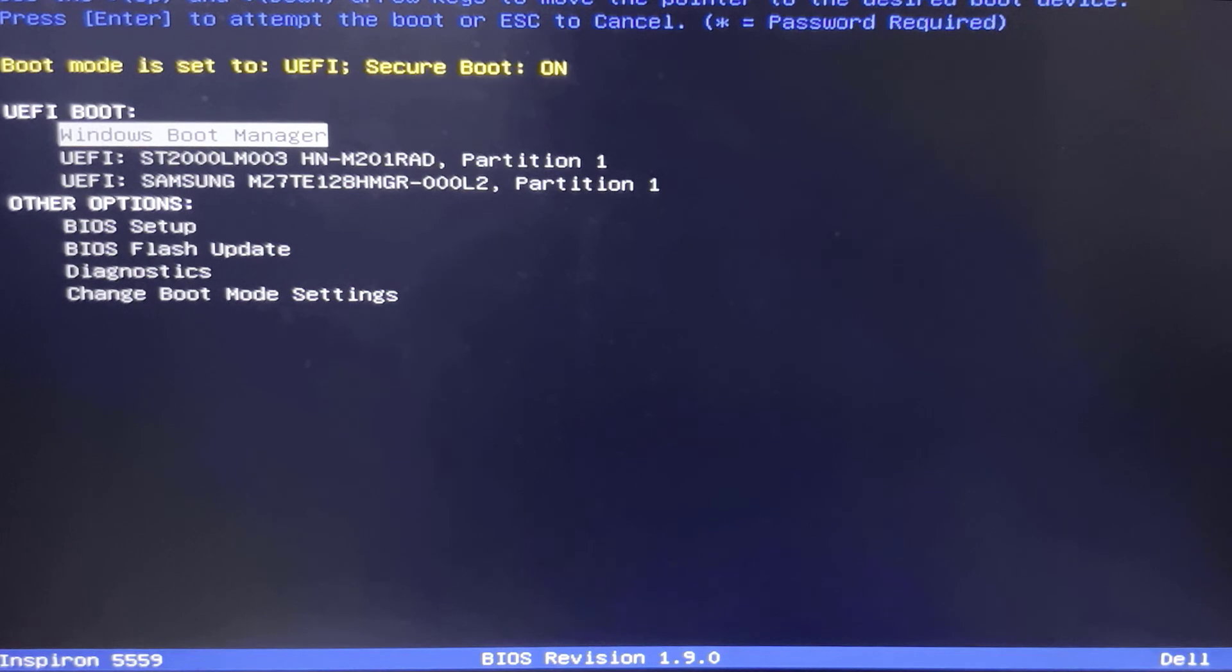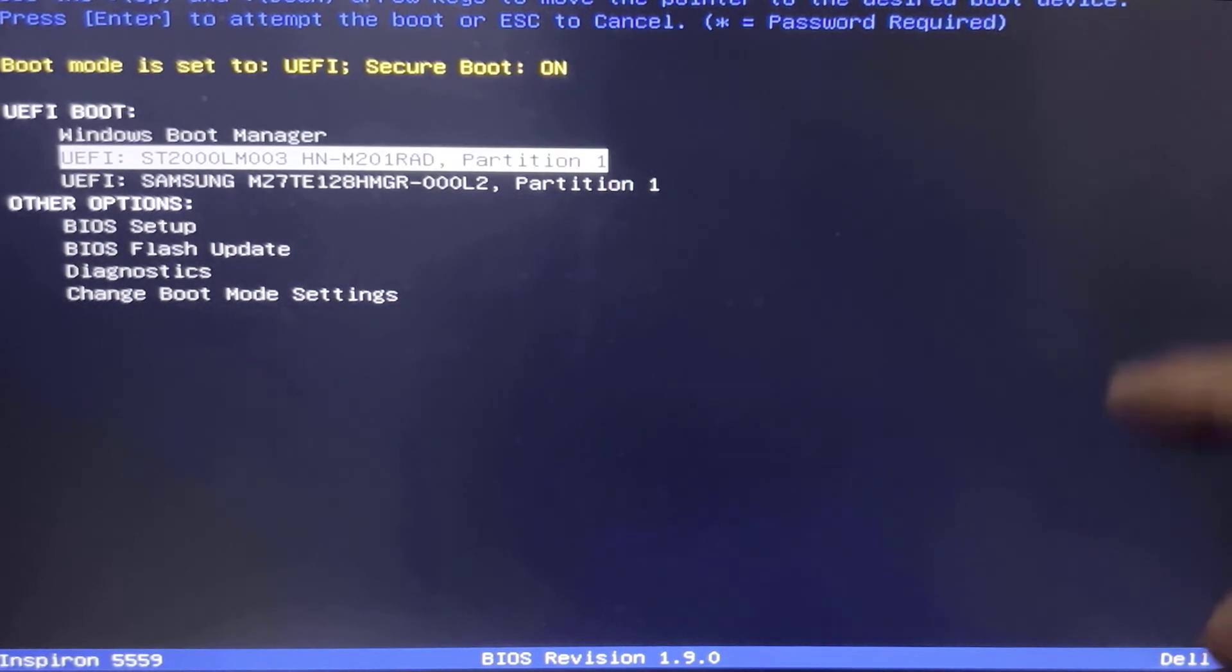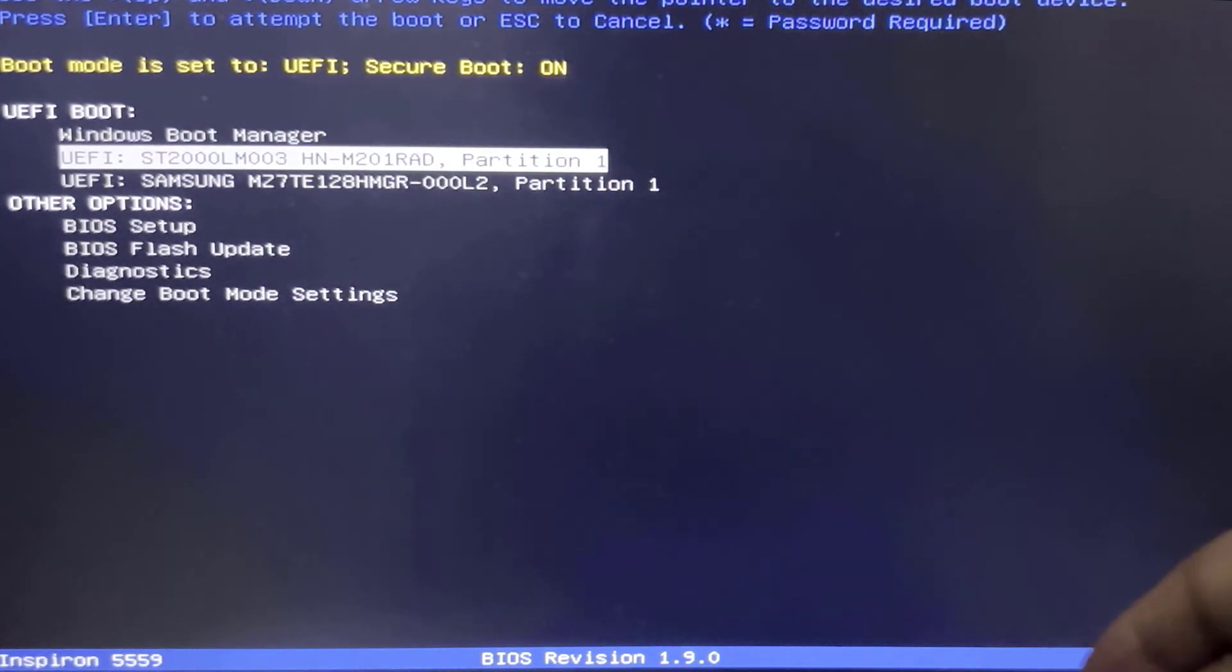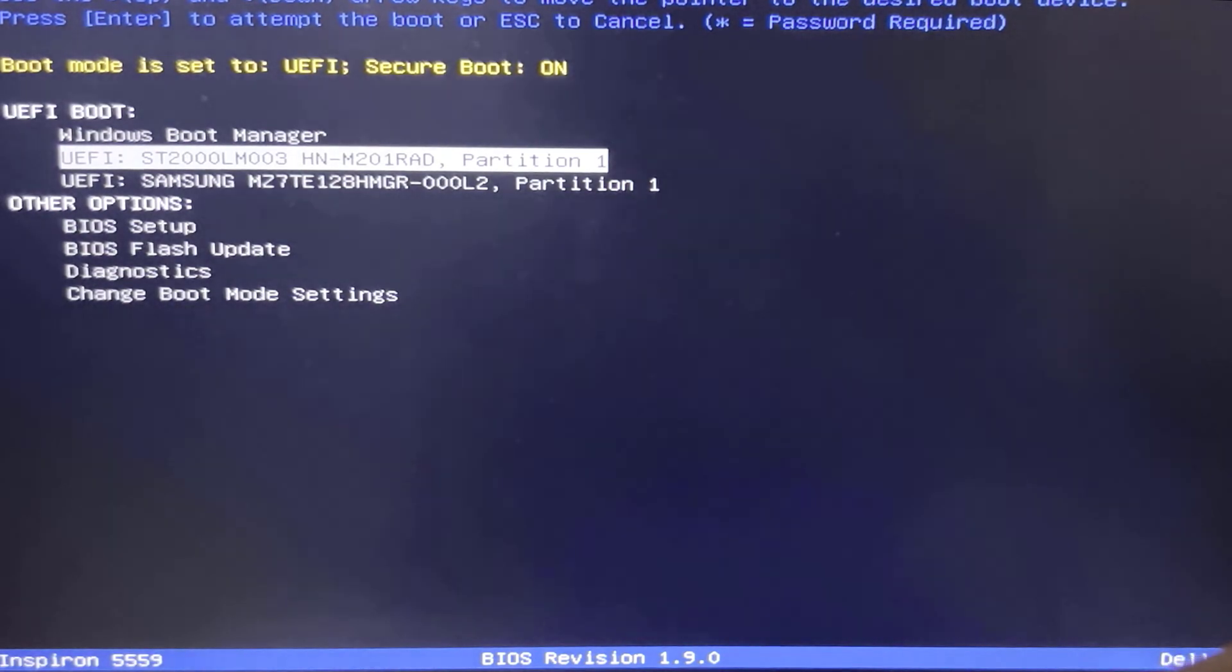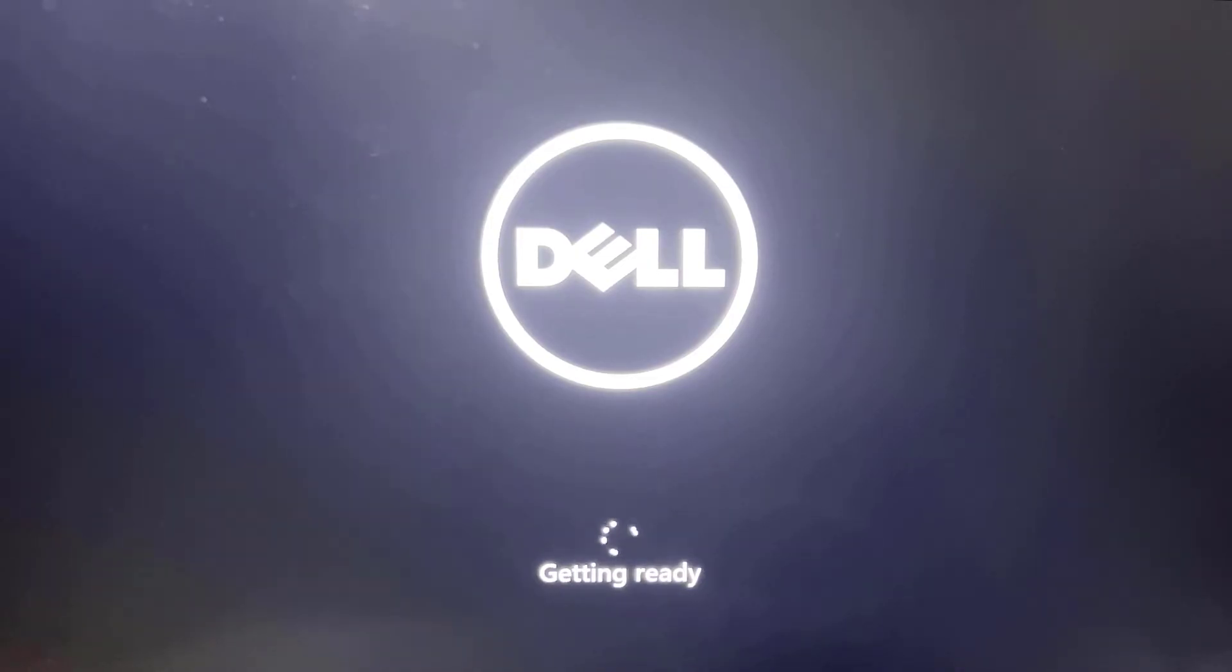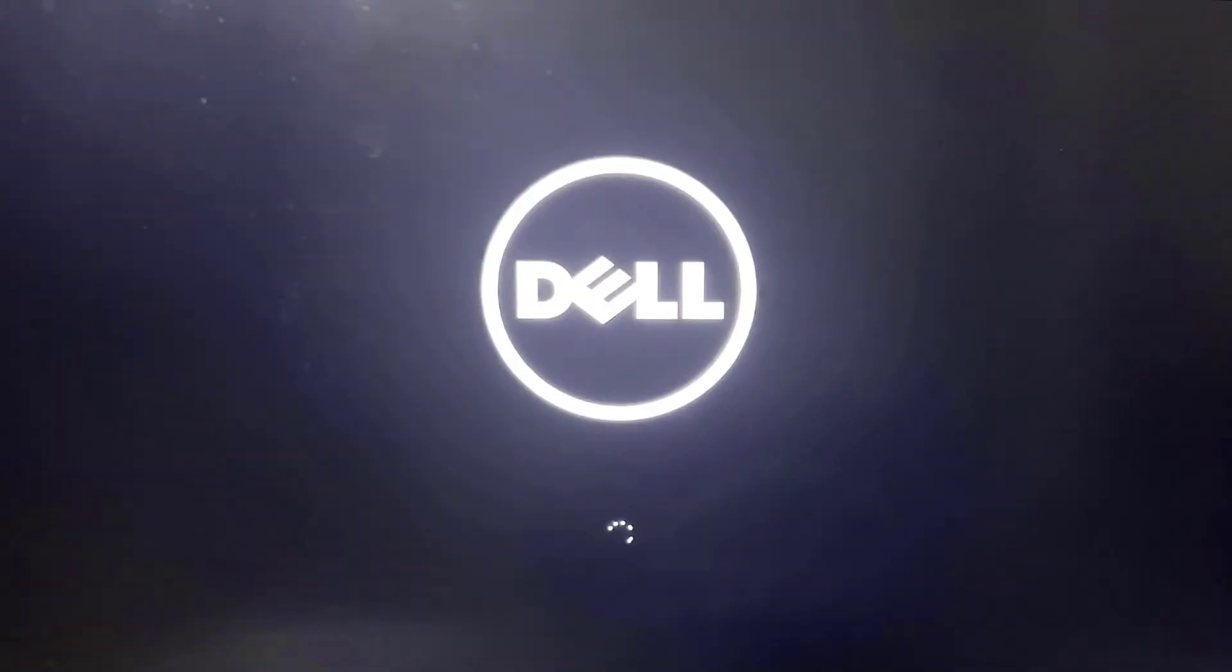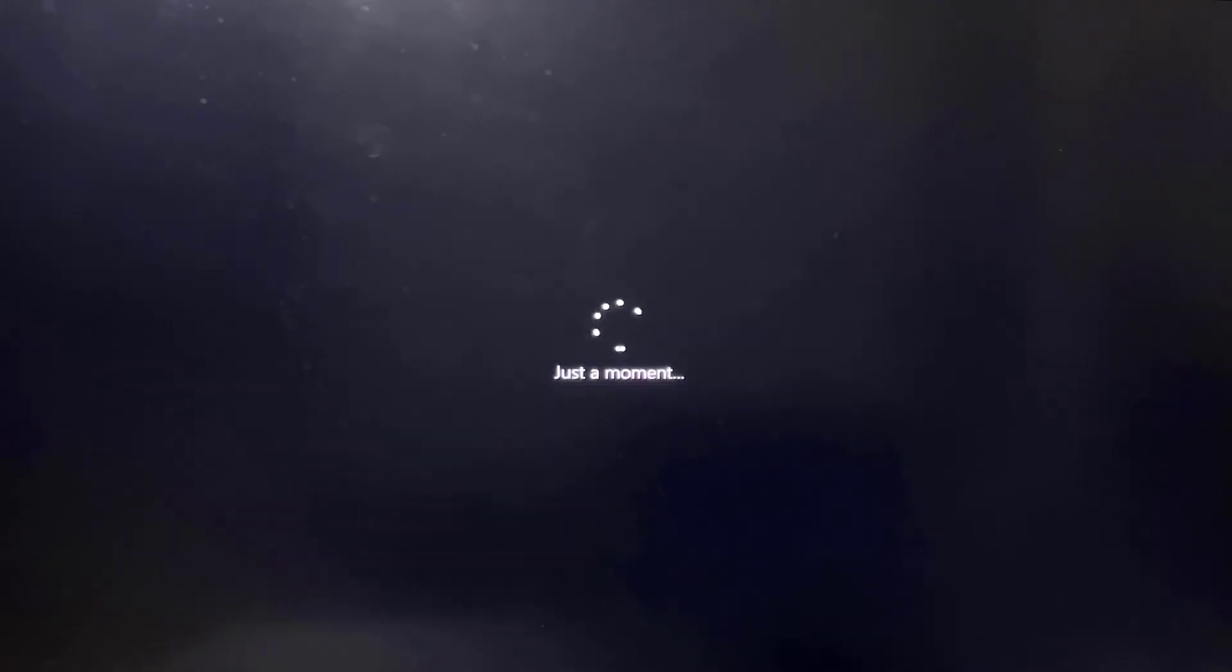Now choose the hard disk where we installed Windows 11. This is the one. Now this might take some time because of the slower hard disk. First boot took about 15 to 20 minutes for the whole installation process.